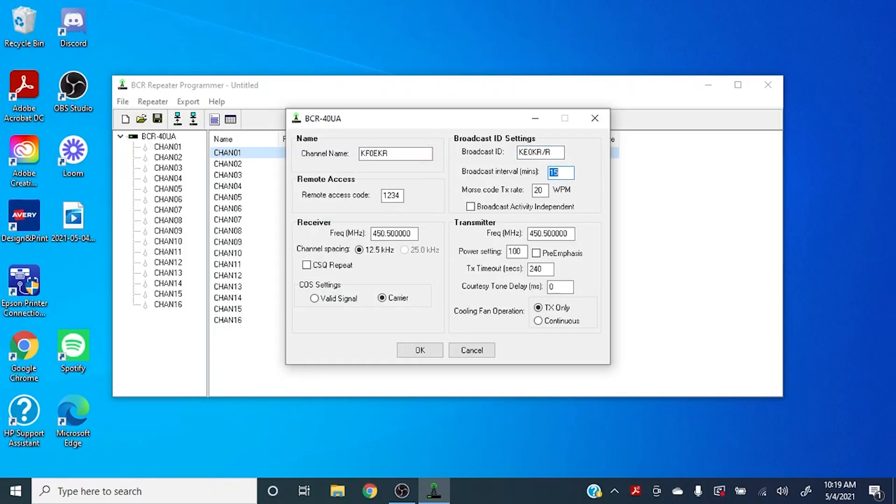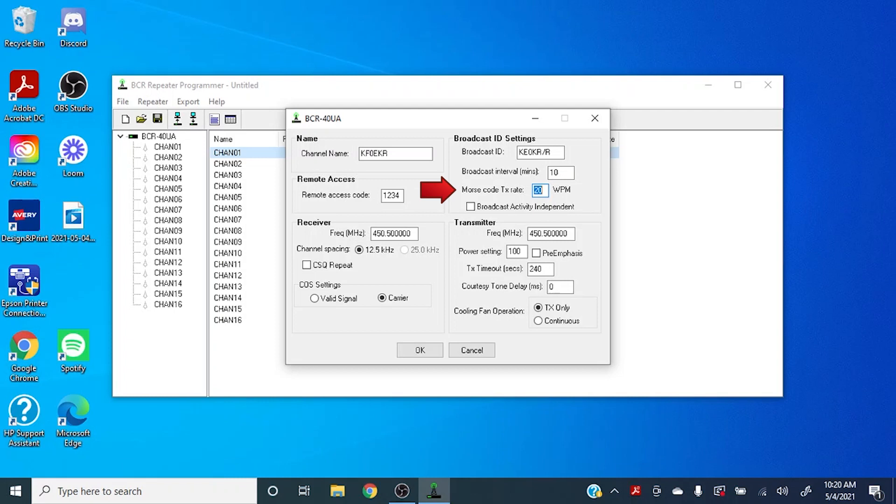For broadcast interval, this is how frequently the repeater will identify itself. We usually set that to 10 times or once every 10 minutes. And then of course the TX rate is how many words per minute that is going to come out at.